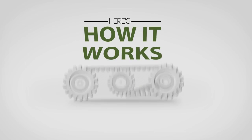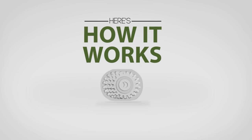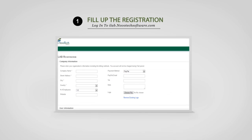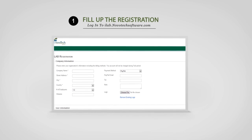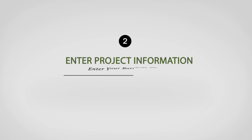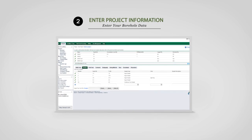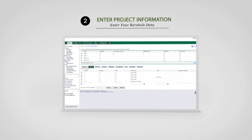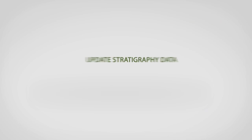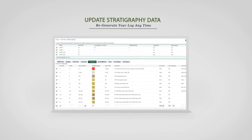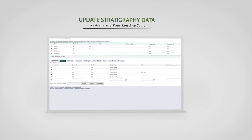Let's take a closer look and see how it works. First, simply fill up the registration form on our website at ilab.novatechsoftware.com. Then, enter your project information and borehole data. And finally, design your log templates or select one of the existing templates to create your final reports. At any time, you can update stratigraphy data or piezometer readings, sample information, and so on, and regenerate your log.